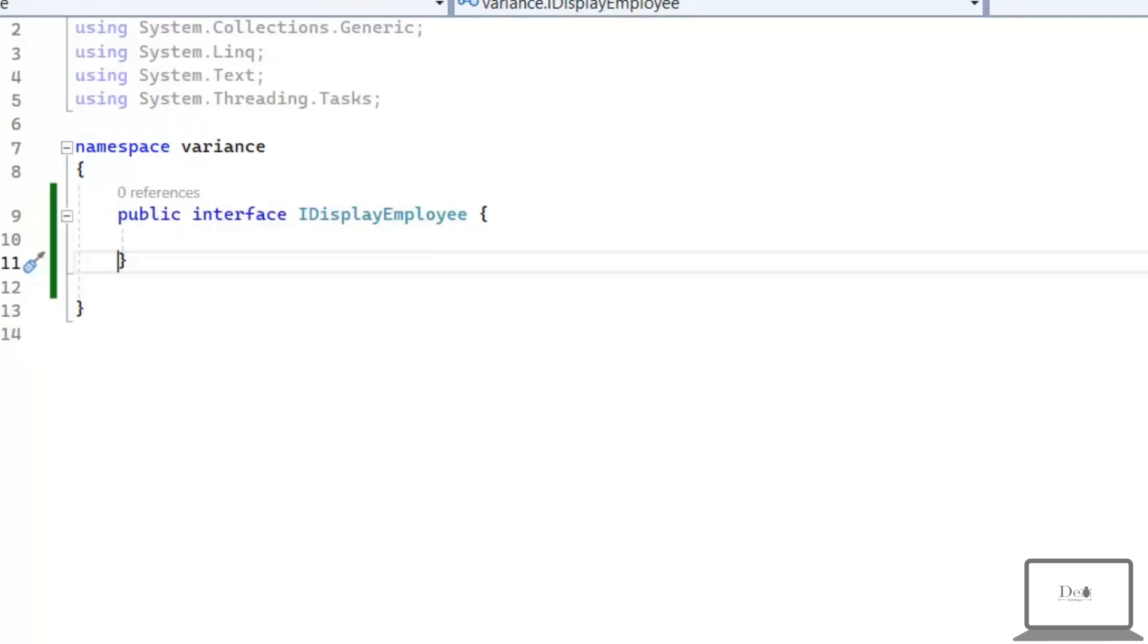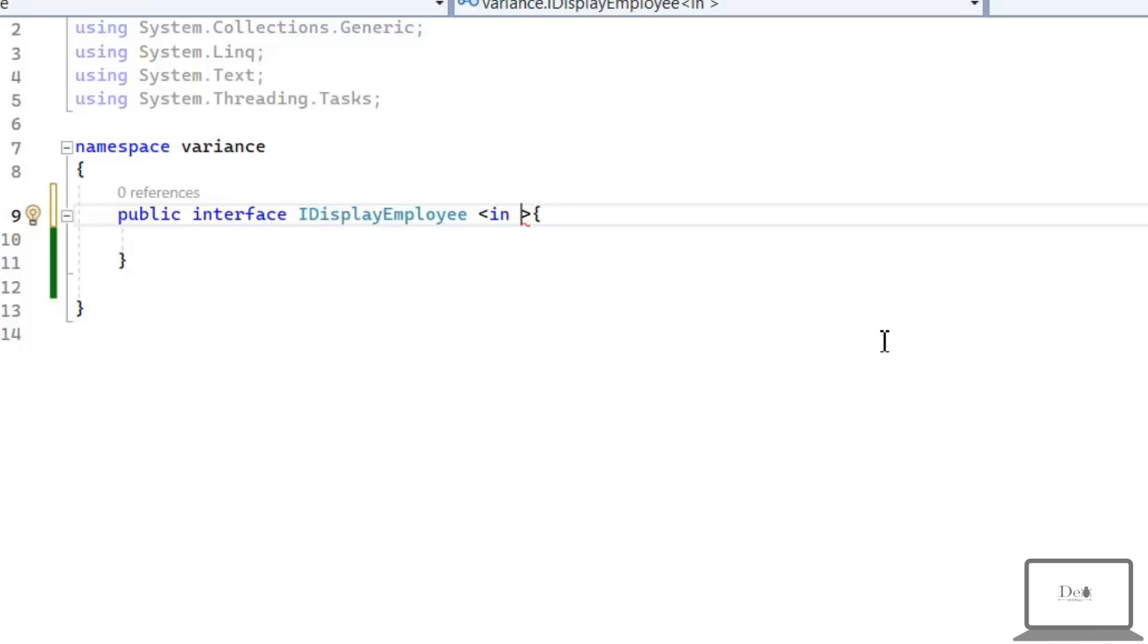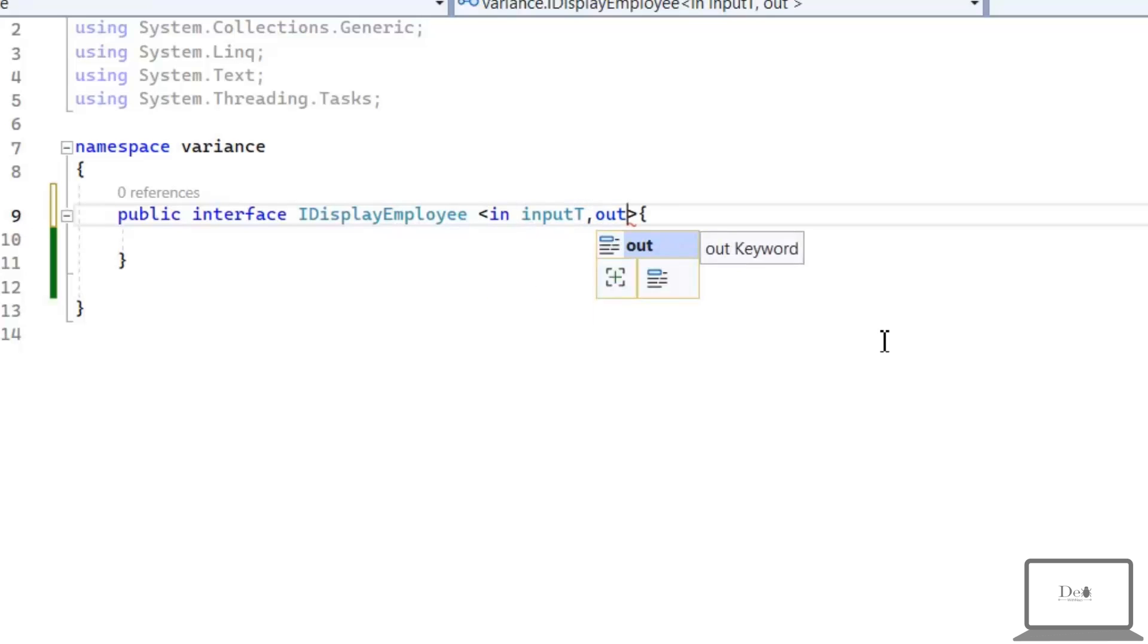So, here I'm having an interface, IDisplayEmployee. If I want to implement covariance and contravariance on this interface, then I will use in and out parameters. We will use in keyword for input and out keyword for output.